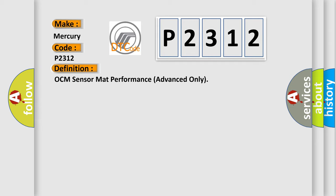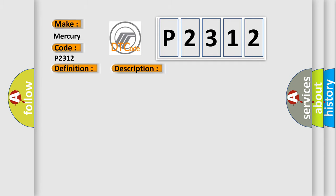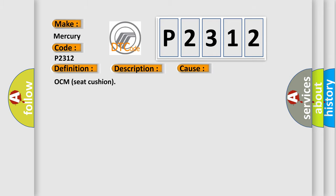And now this is a short description of this DTC code. OCM sensor mat circuit or status is malfunction. This diagnostic error occurs most often in these cases: OCM seat cushion.